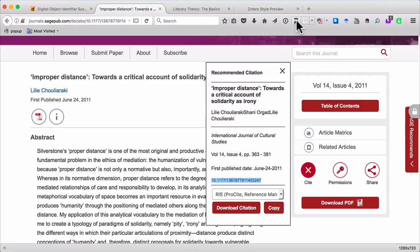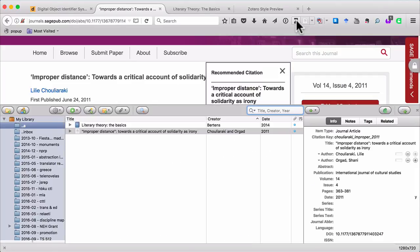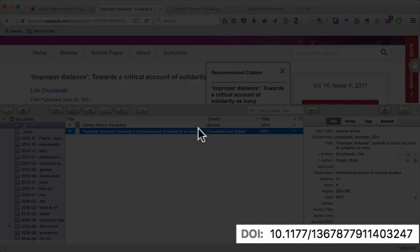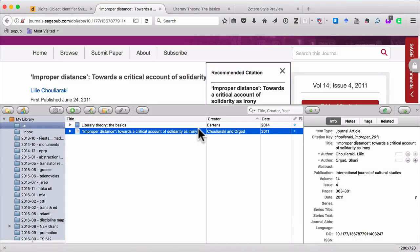Now I'll open Zotero here — it's going to take up a large chunk of the screen. You can see that I've already added this article to my database. And because the item type is journal article, Zotero has a unique field for the DOI, and so it's been captured here. But when you're working with other item types, that's not always the case.